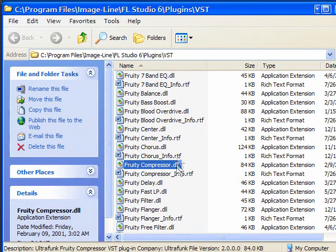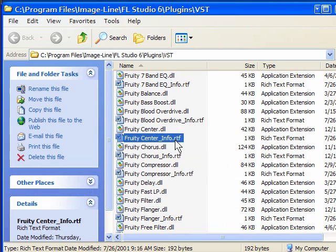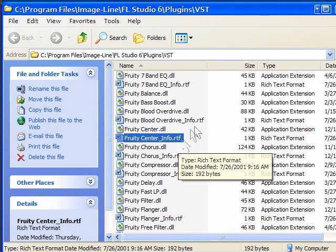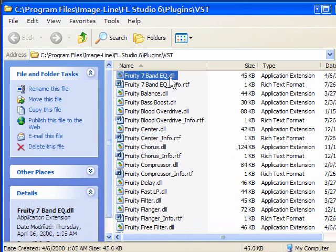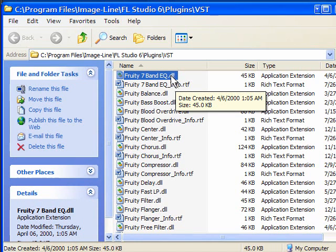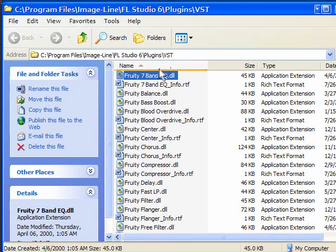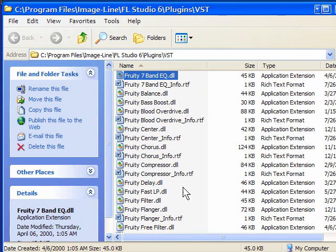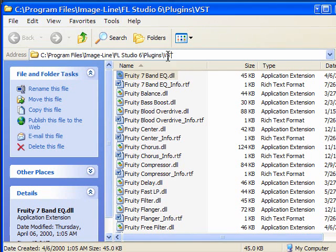These DLL files are the plugins, and the RTF files are extra info like a help file, but the DLL is the important one — that's the actual file that does the work. FL Studio knows to look in this location because it knows where it was installed and it creates these two folders and installs the files into them. So that's the first location you need to be aware of — this is where FL Studio looks.